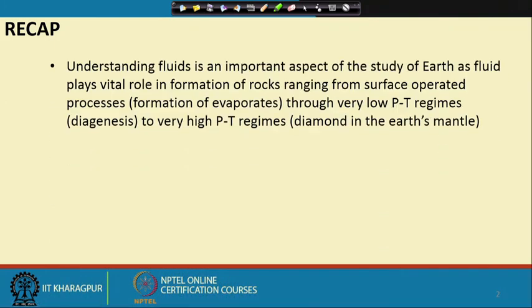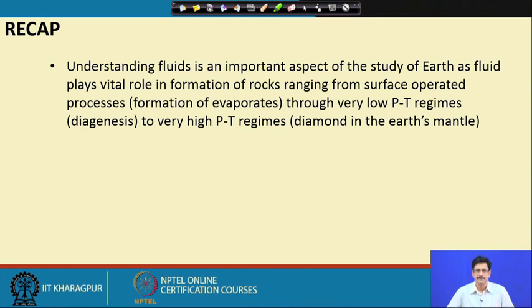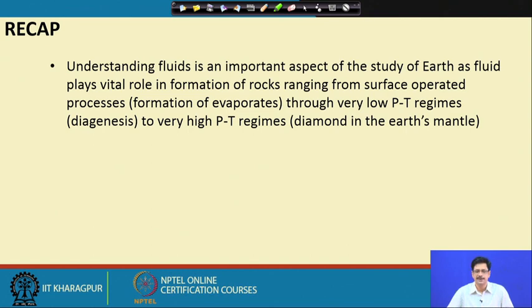To briefly recapitulate what we discussed last time: it is very important to understand fluids in the earth. Many processes are fluid-assisted and many features result directly from fluid activity, like a wide class of mineral deposits. There are surface-operated processes like the formation of evaporites, sometimes indicating the composition of the paleo ocean, ranging from low pressure-temperature regimes of diagenesis to very high pressure-temperature regimes in the mantle, corresponding to the formation of diamonds.